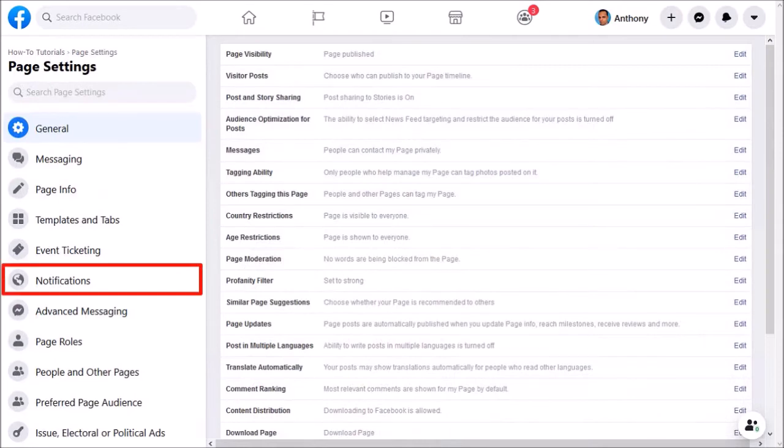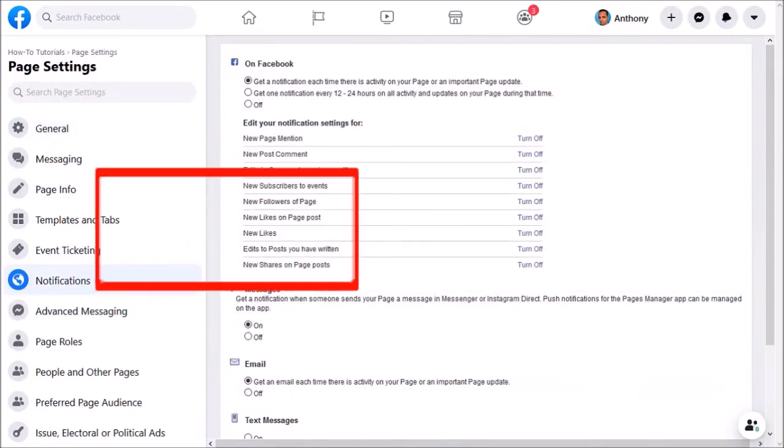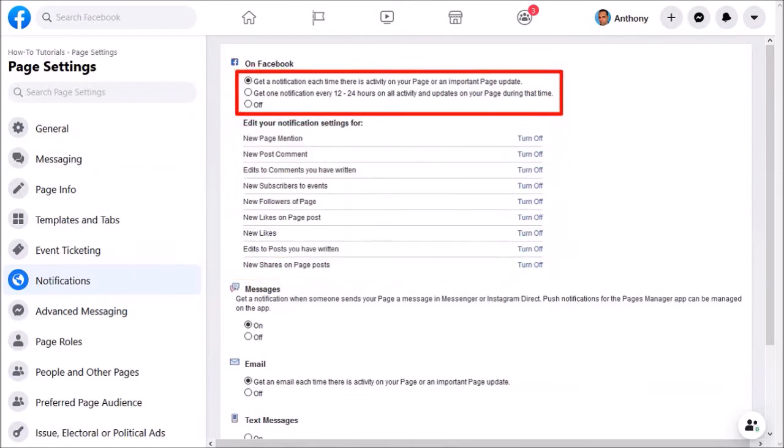These are the notification settings. In this first section, you can choose one of these options to get notifications for all activity, or get it once every 12 to 24 hours.